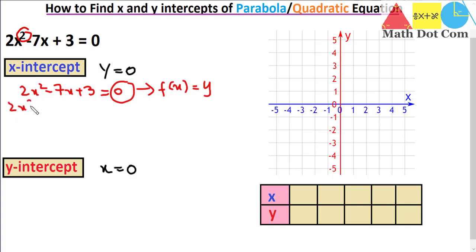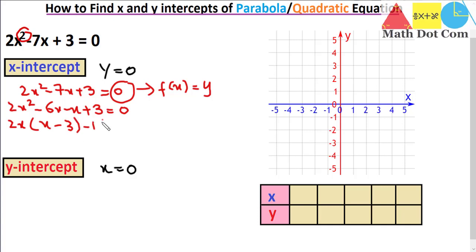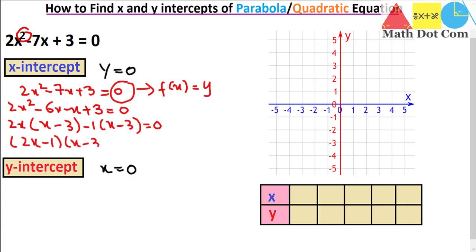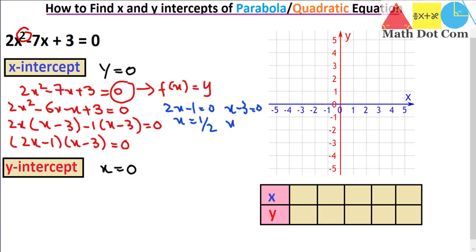So let's factorize it as 2x squared minus 6x minus x plus 3 equals 0. Do let me know in the comments if you have any confusion regarding the factorization. Then we take 2x as common, giving 2x(x minus 3) minus 1(x minus 3) equals 0. We get (2x minus 1)(x minus 3) equals 0. So one value of x comes from 2x minus 1 equals 0, giving x equals 1/2, and the other from x minus 3 equals 0, giving x equals 3.